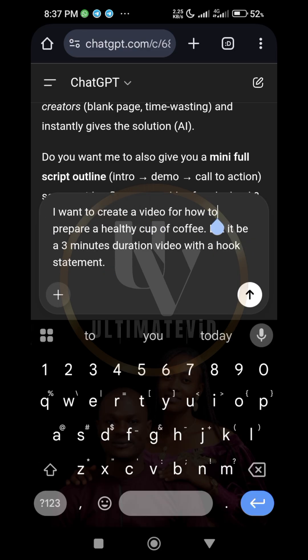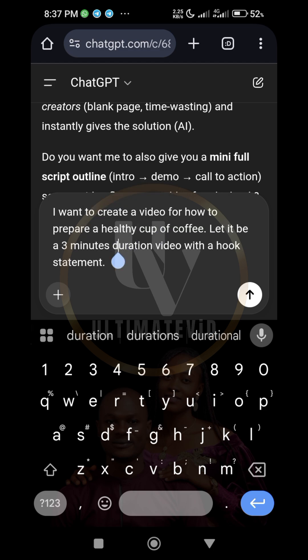So this is the script I want to create a video for: how to prepare a healthy cup of coffee. Let it be a three-minute duration video with a hook statement. As simple as that. Send it, click the button, and let's wait and see what happens — because if you do it this way you are going to have one of the best scripts.